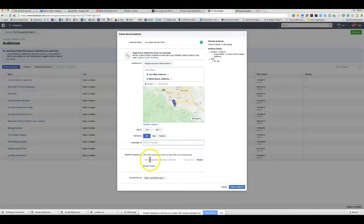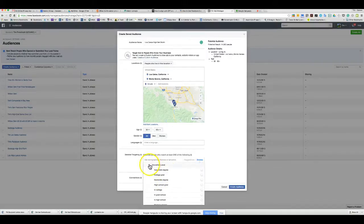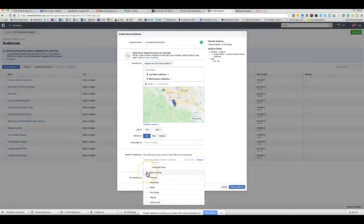You can add demographics like education level — degrees, fields of study, or specific schools. For example, you could target Stanford grads. You can also choose ethnic affinity, but I want you to stay away from that one and not use it.